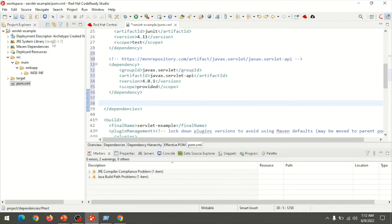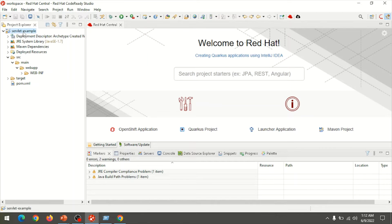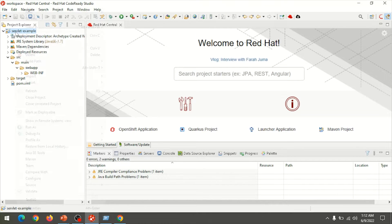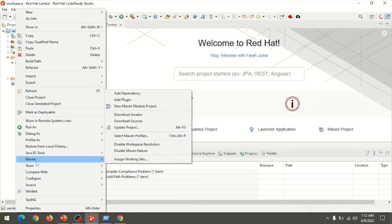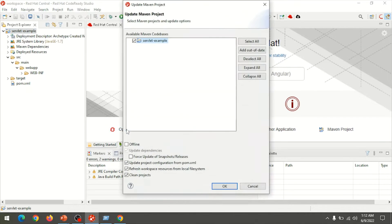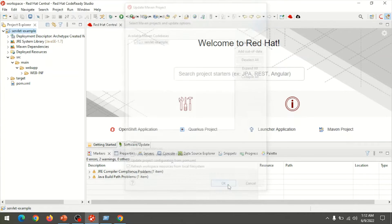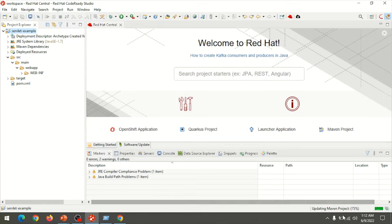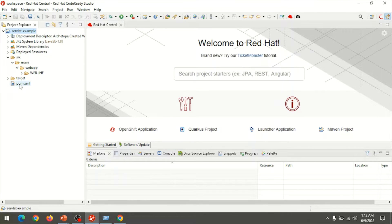Paste the dependency details into your pom.xml file under the dependencies tag, then save the file. Close and update the project by choosing the project root directory, right-clicking, going to the Maven option, choosing Update Project, and clicking OK.